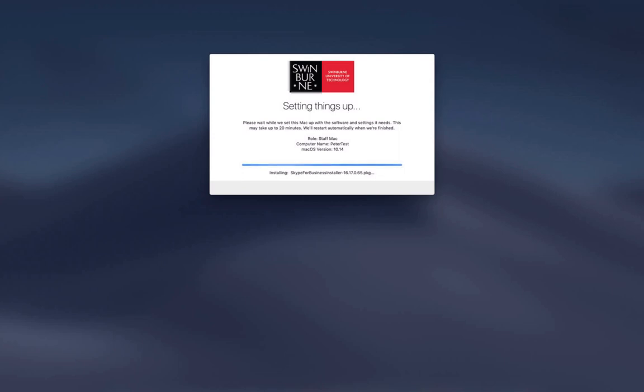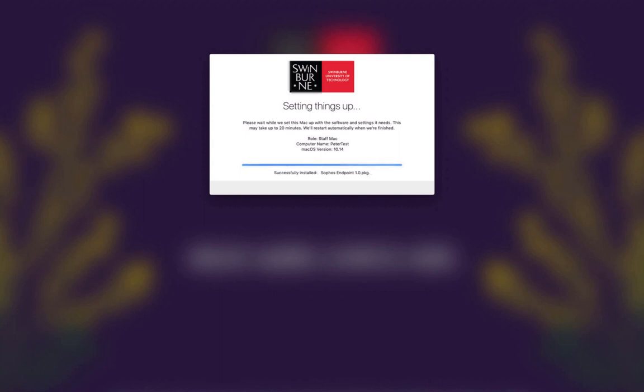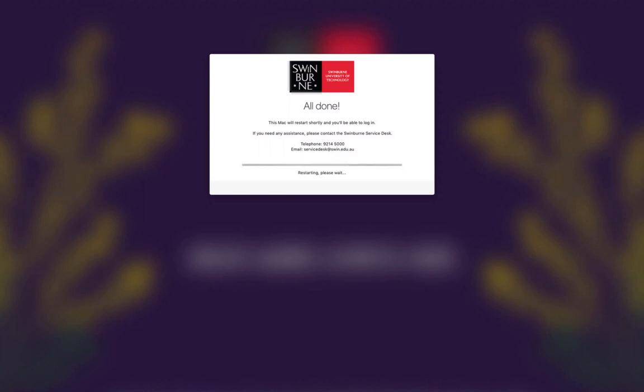Because this Mac is building as a staff Mac there's not a lot of software to install before the user gets the machine so this will take about 20 minutes to build. If it was a lab Mac it could take up to an hour but the menu would explain that to the user.